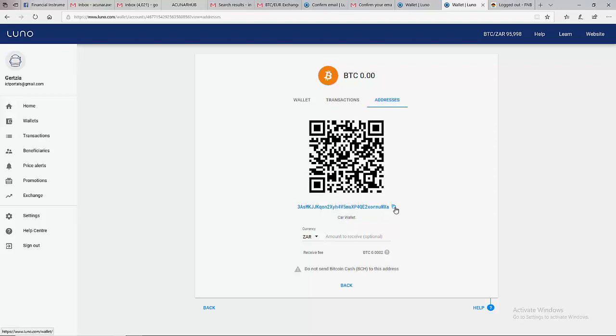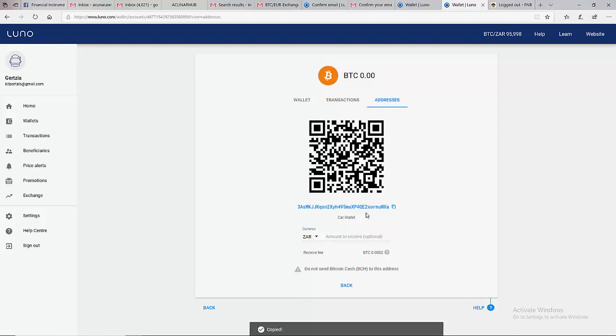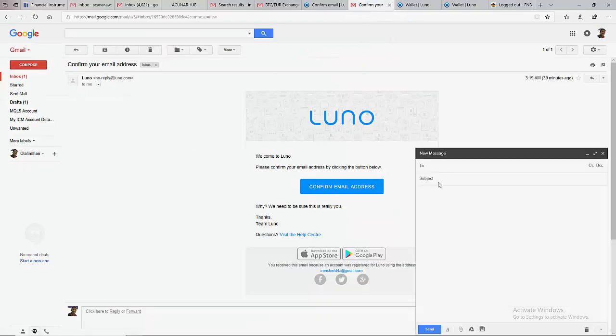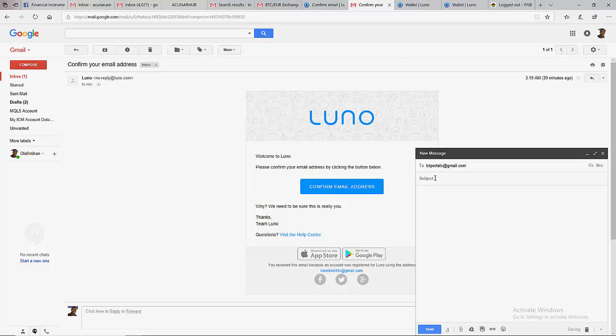Then you can click here 'Copy' - see, copied. And what do you do? Go to your email and compose an email to your friend. Let's say your friend's email is this, and on the subject you put 'car payment', then you paste your wallet here.